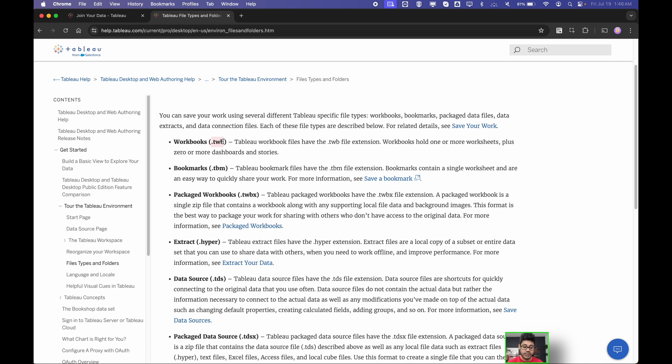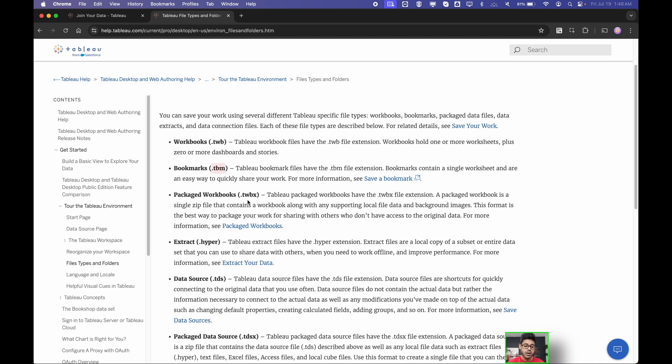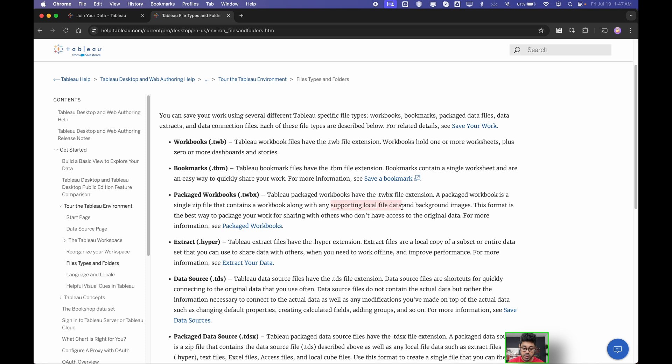The first one is .twb, which is just a Tableau workbook. No strings attached, no data, no any of that other stuff as far as your images, assets, things like that. Then you have your bookmarks, your .tbm. Then you have your .twbx, which is similar to a Tableau workbook. But then now you have all your bells and whistles. It's a package workbook, which means it's going to be a zip file, and you are going to have all the supporting local file data, as well as background images. All the other additional stuff, including the data.